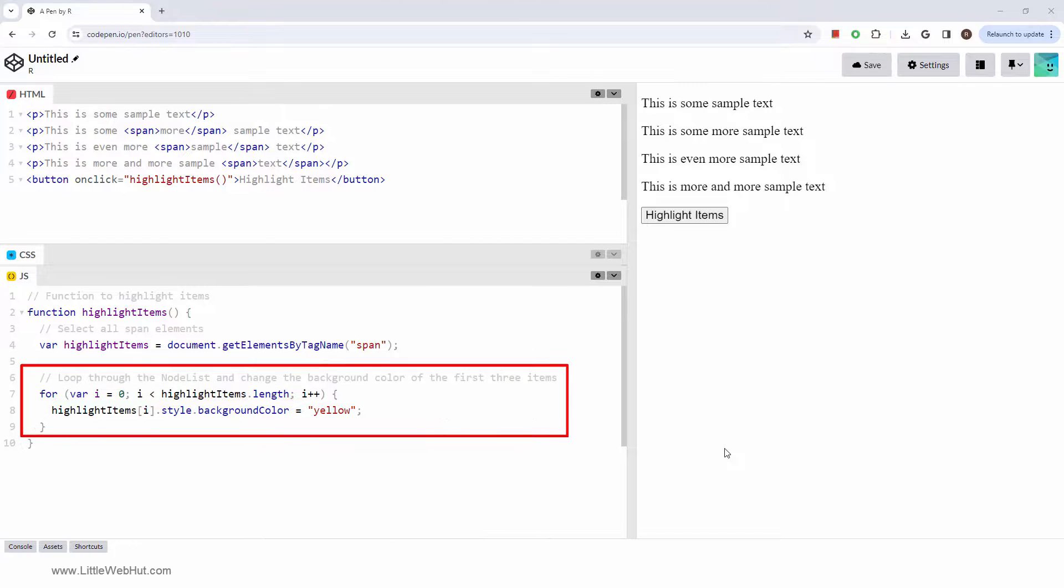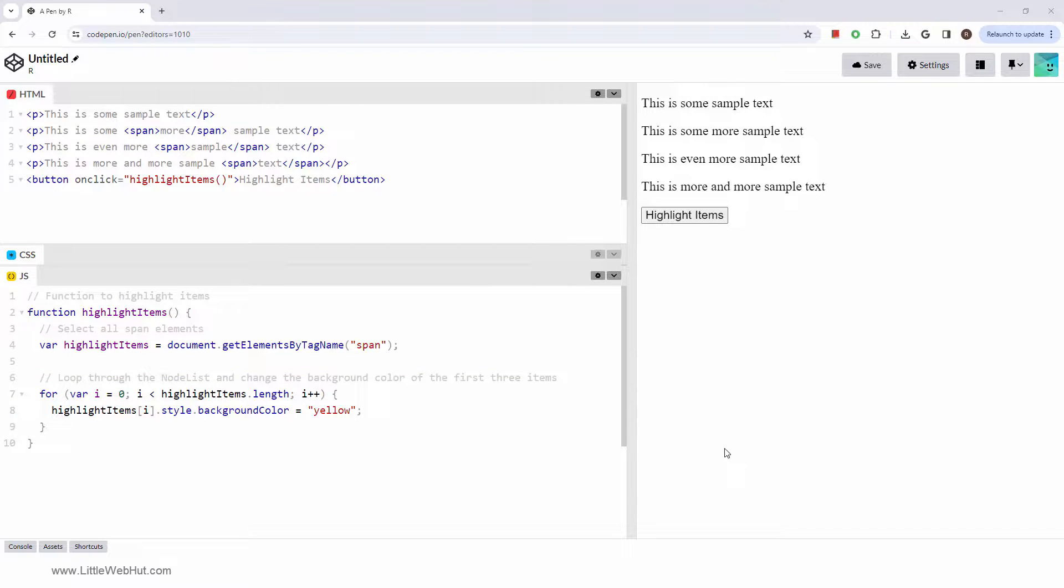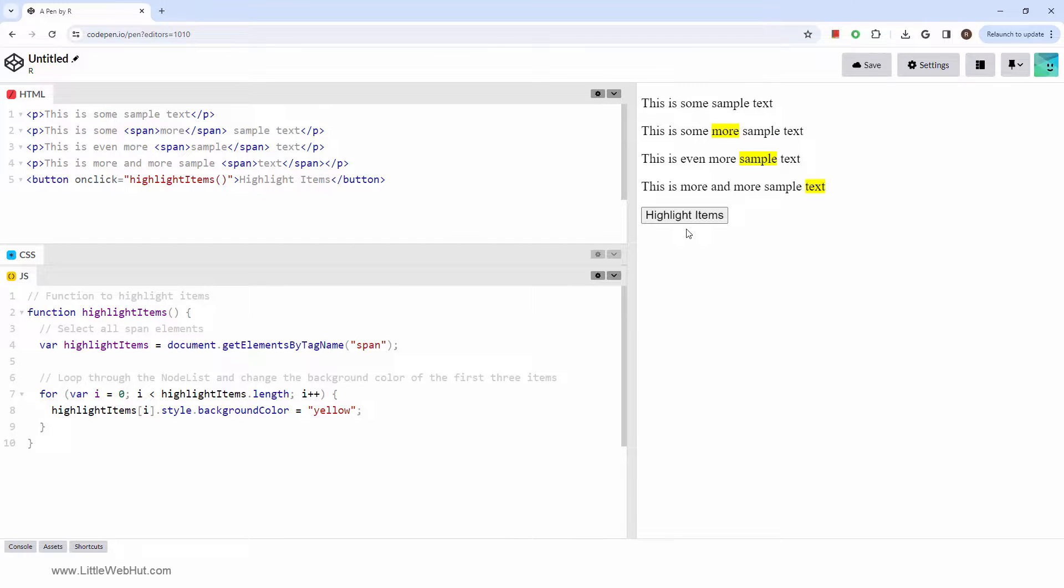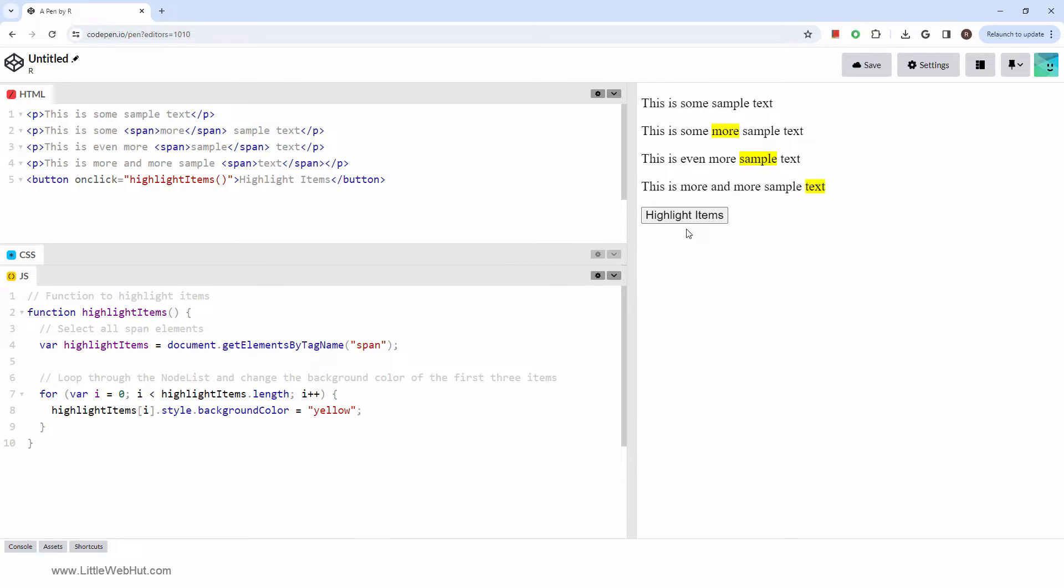This for loop will iterate through all the span elements. Let's try it out. And that's how you use the document getElementsByTagName method in JavaScript. I hope you found it helpful. Thanks for watching, and please subscribe and leave a comment.